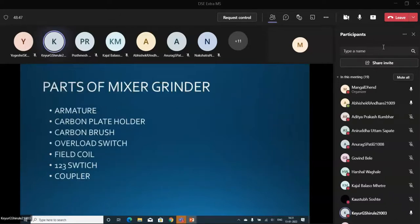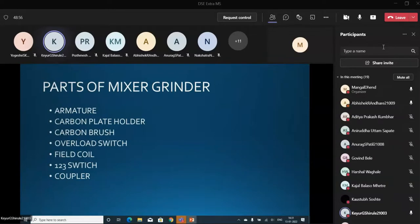The important parts of the Mixer Grinder are: Armature, Carbon Plate Holder, Carbon Brush, Overload Switch, Field Coil, and 1-2-3 Switch and Coupler.